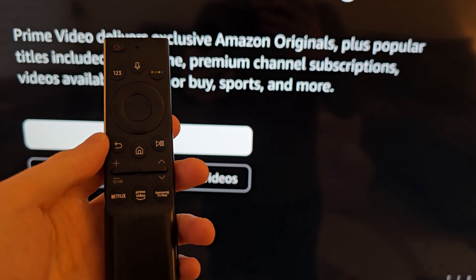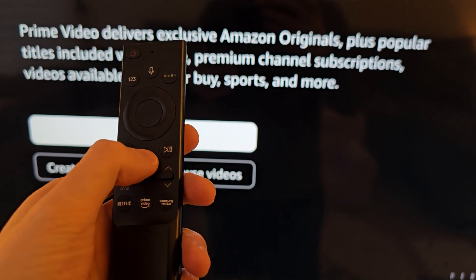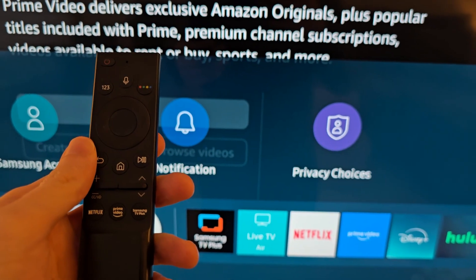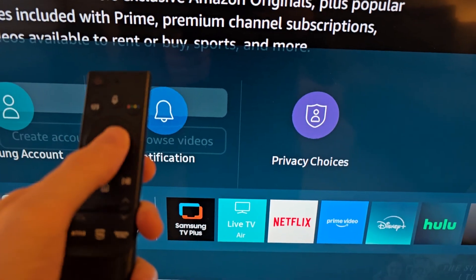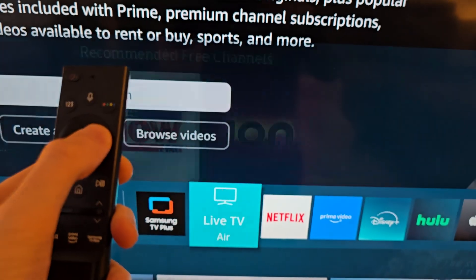Alright guys, so I'm going to show you a couple ways to restart an app on your Samsung TV. This is pretty simple, so for the first way, just open up the app.